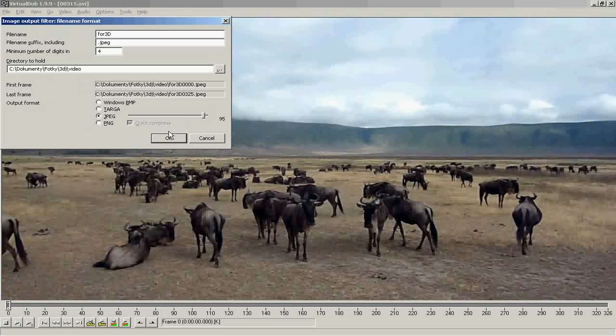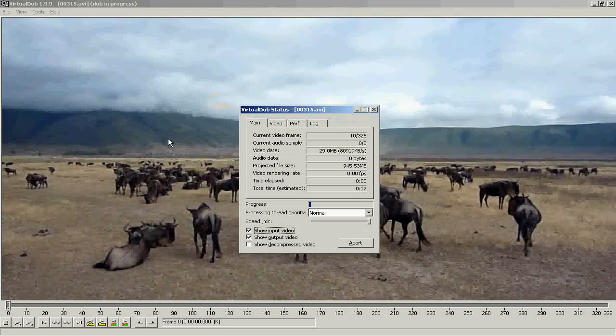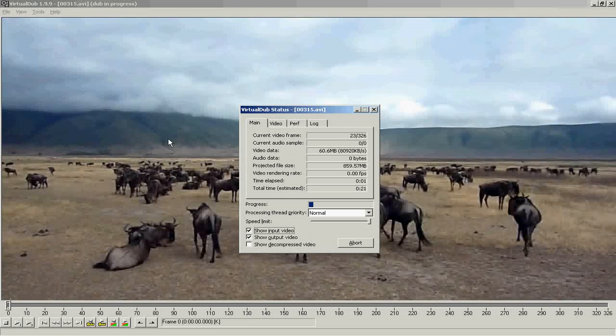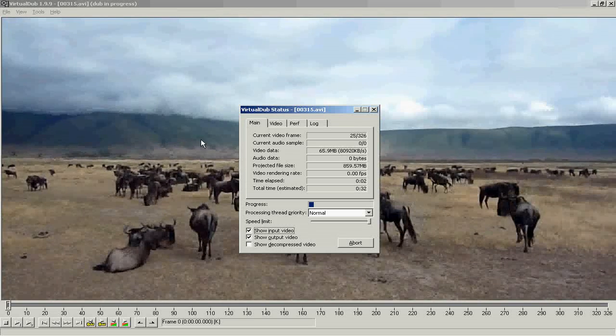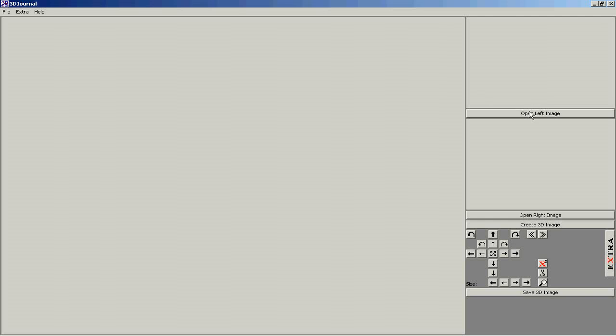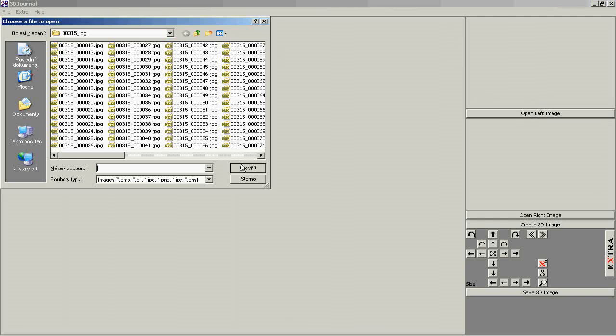Now do the same for the recording from the right camera. Start the 3D Journal software, open the first left frame, and then the first right frame.